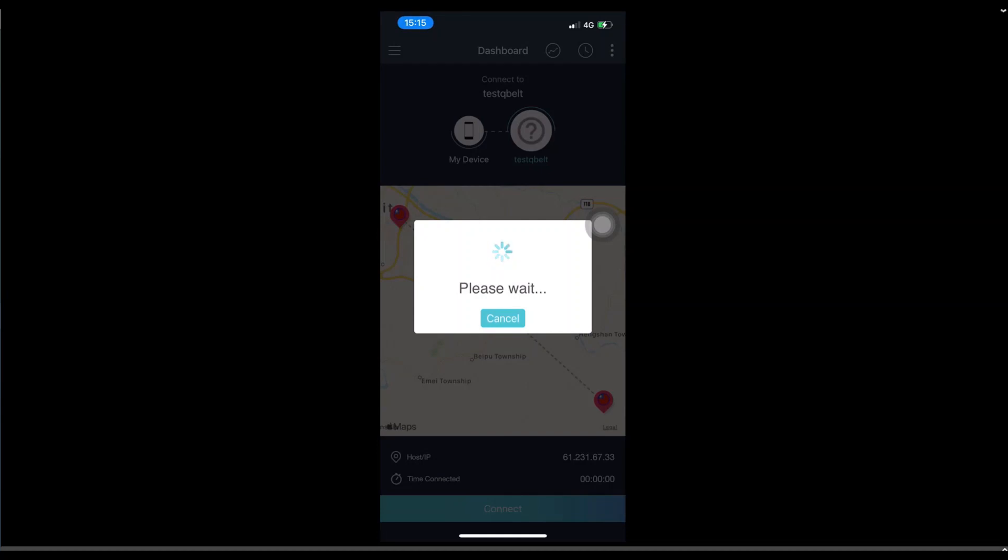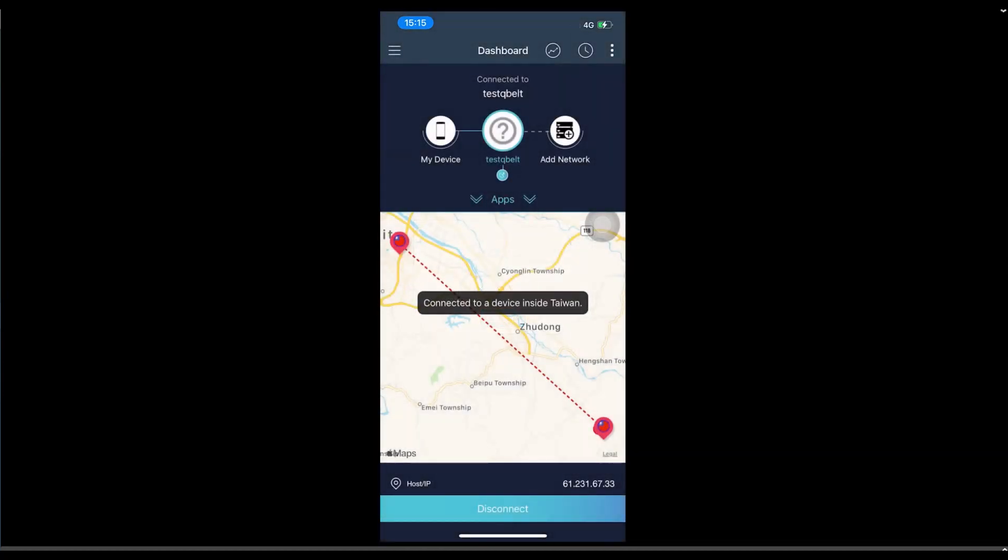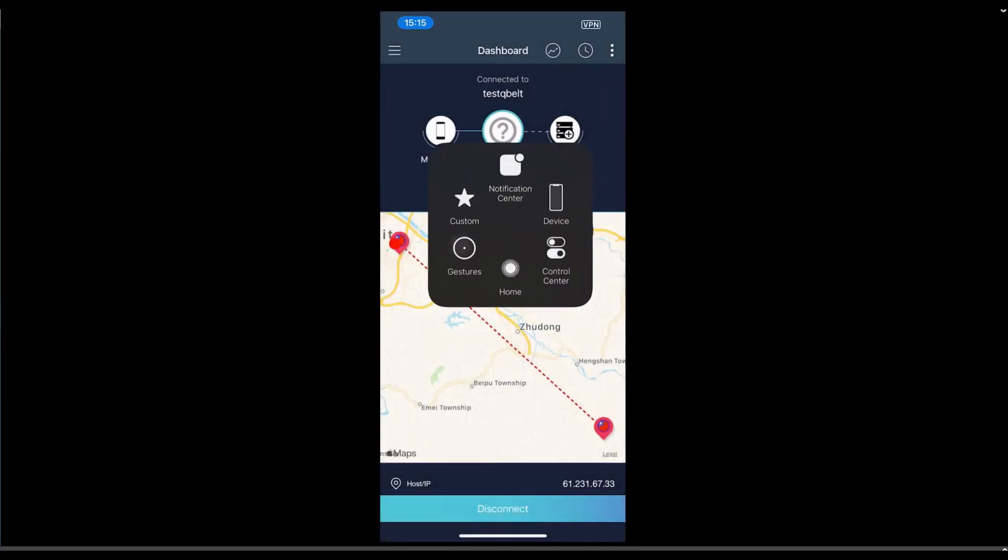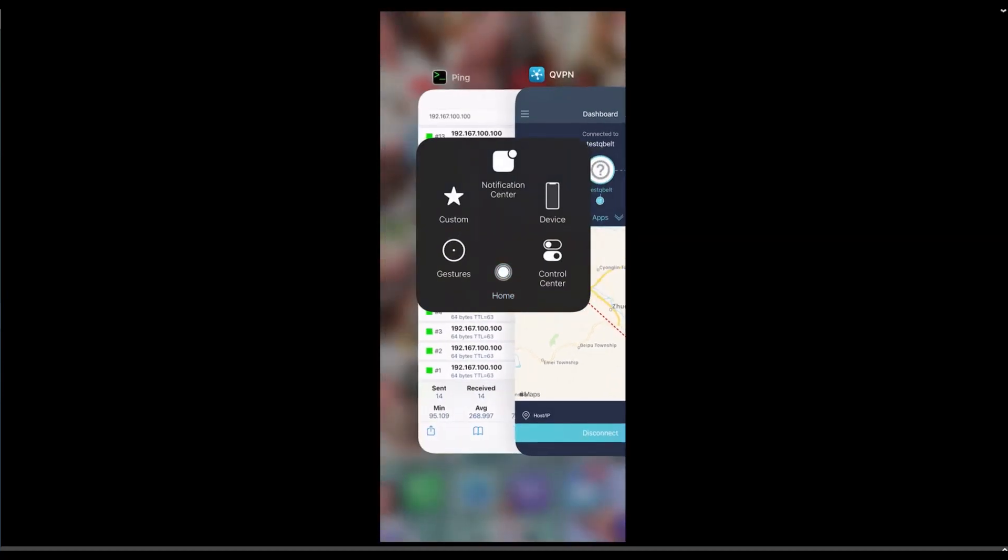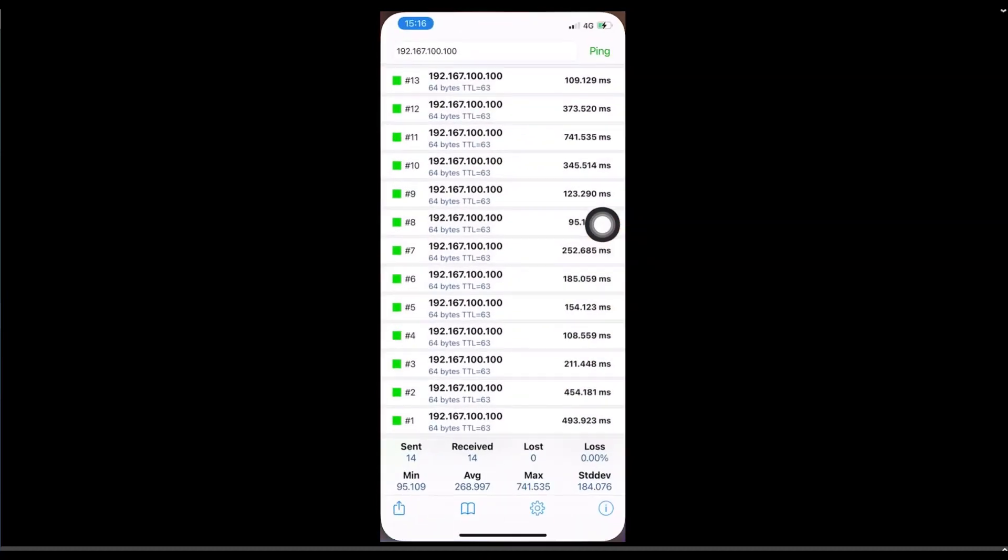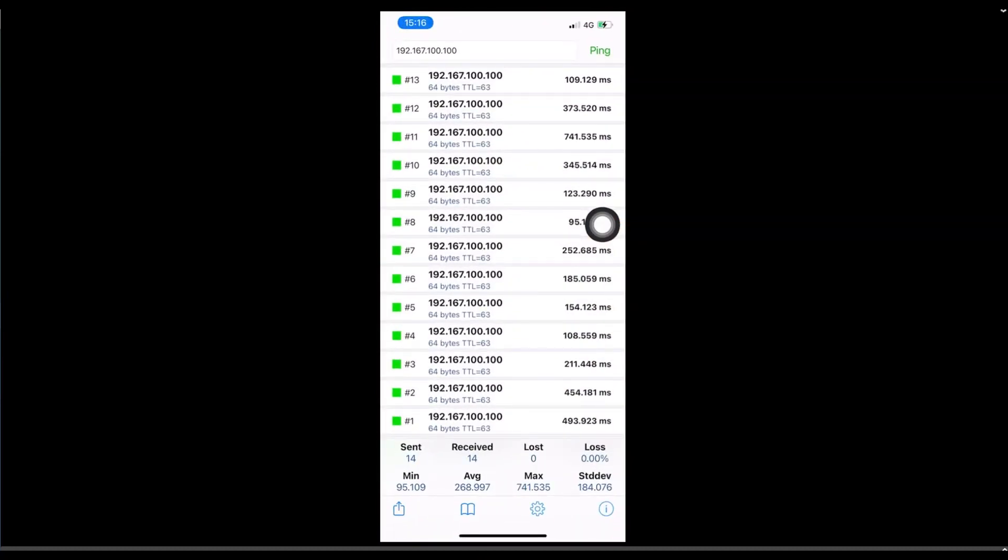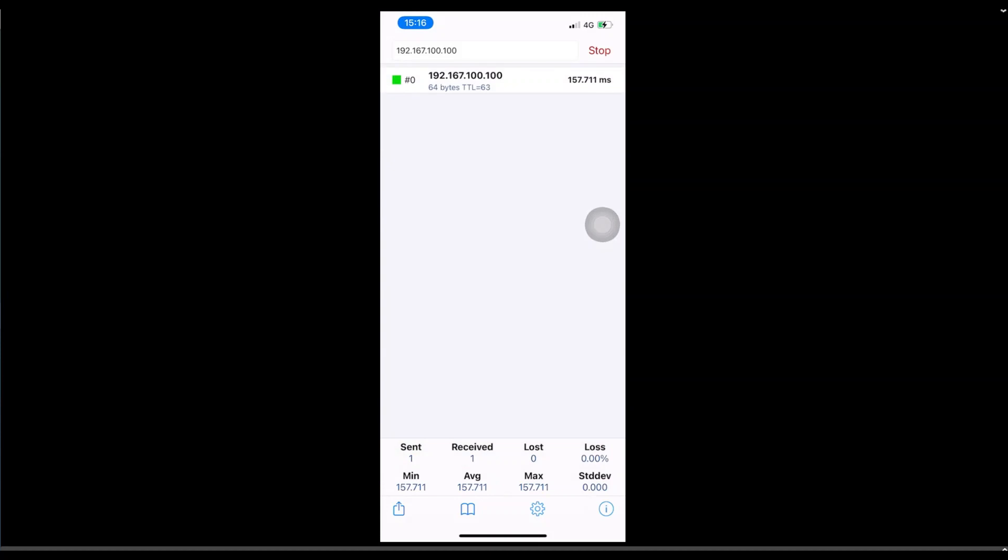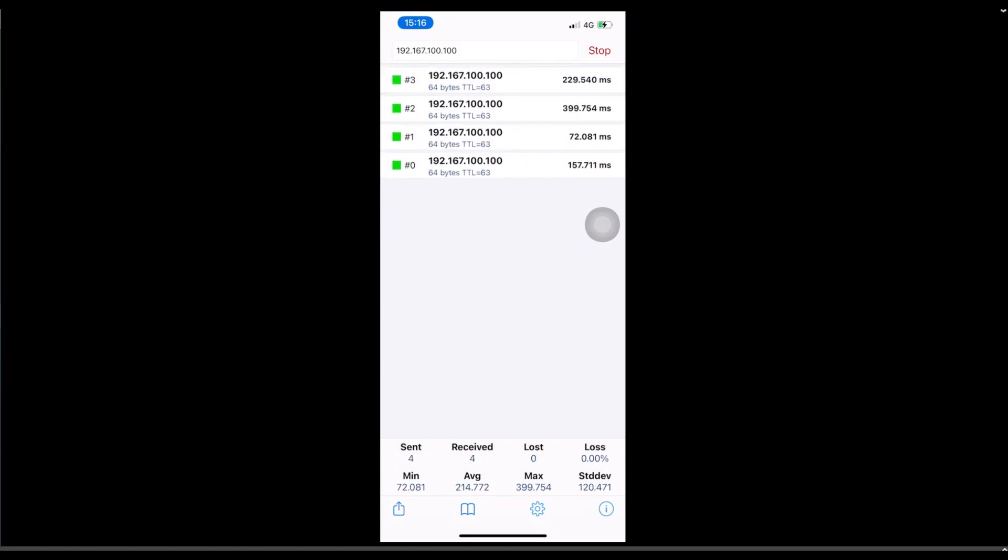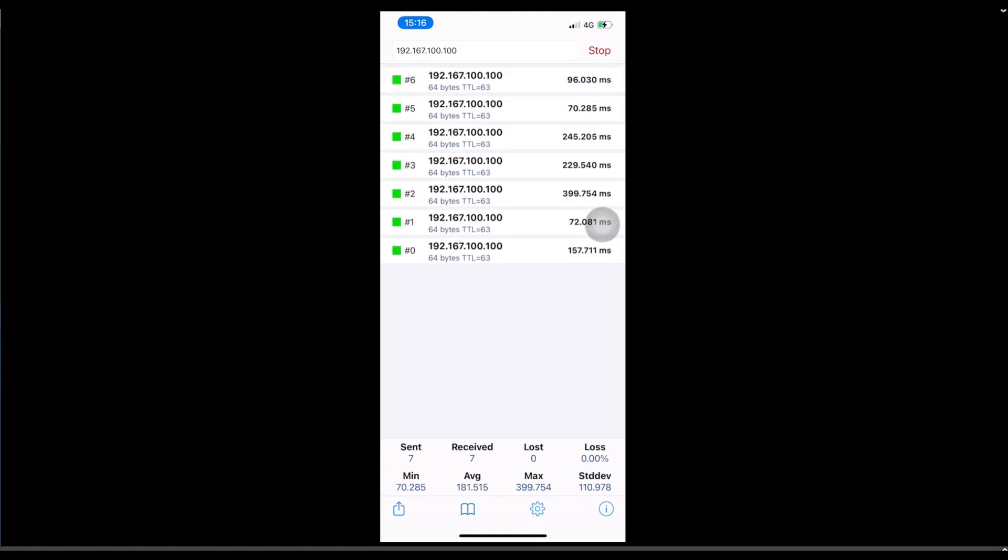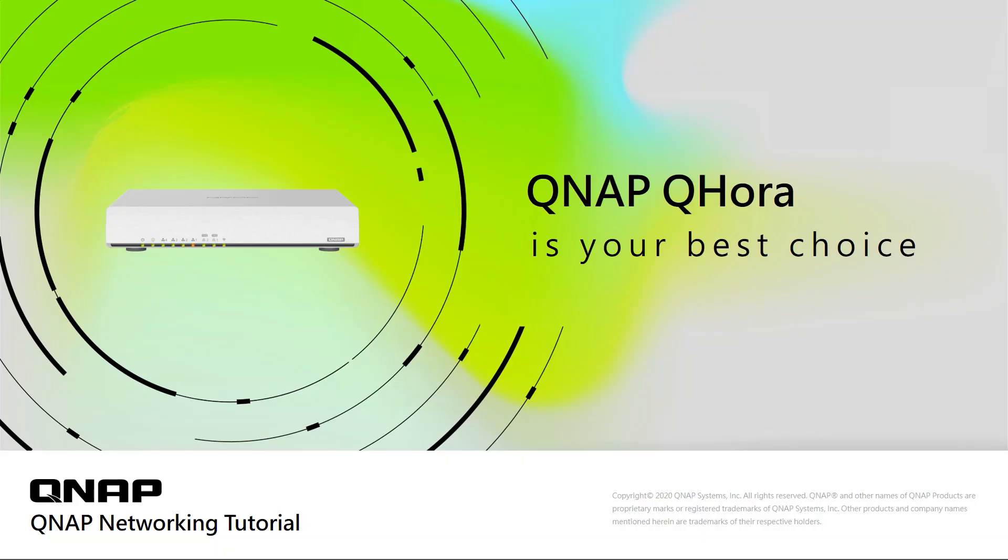Once the VPN is connected successfully, we can verify with ping. We can ping to the LAN client on the QHORA. If we can ping successfully, it means our VPN connection is successful. Okay, now we can verify that the VPN connection is successful. We are now done with the settings.